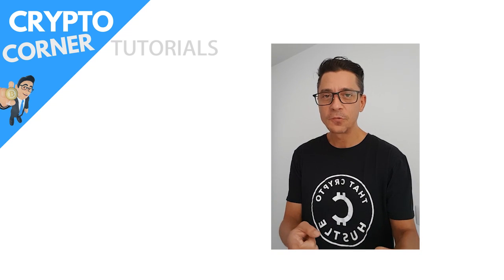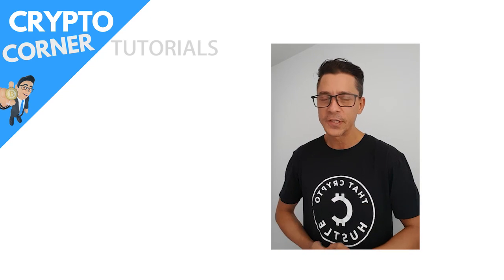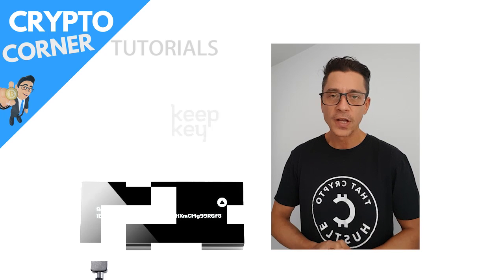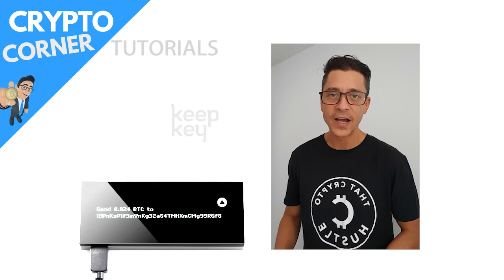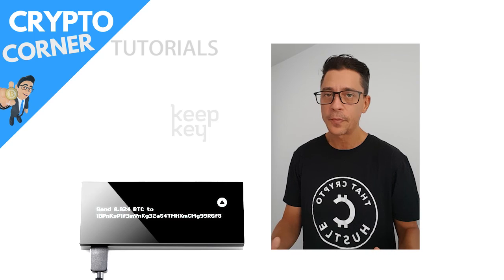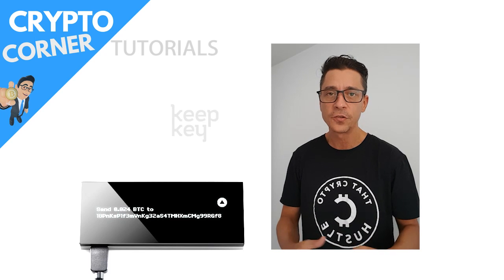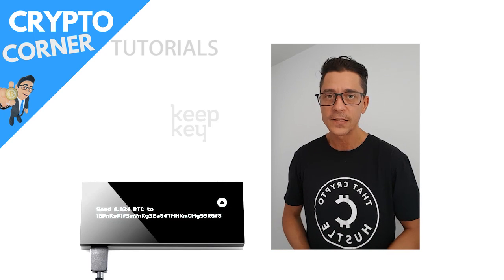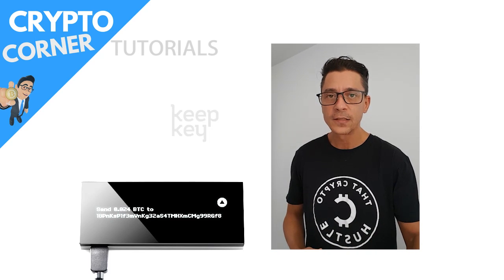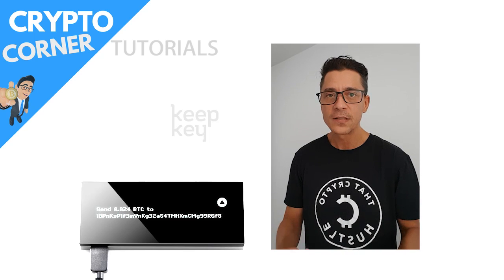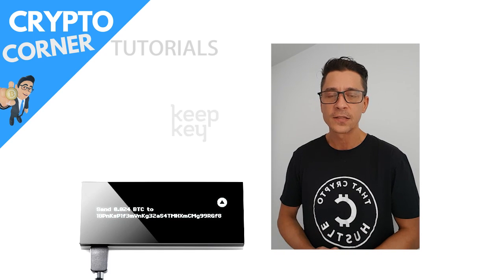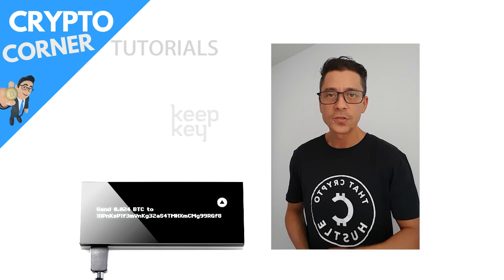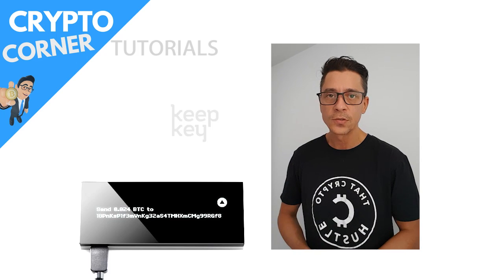Hey everyone, welcome to another episode of Crypto Corner Tutorials. Today I'm doing a tutorial on how to update your KeepKey device if it's already been set up and you haven't updated it. They have a new release, a new update, so next time when you connect it you will need to update it. You will get a message that you need to update the device, so I'm going to guide you through the steps on what you need to do in order to complete this update.